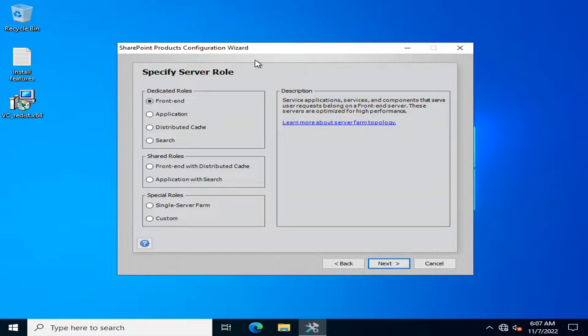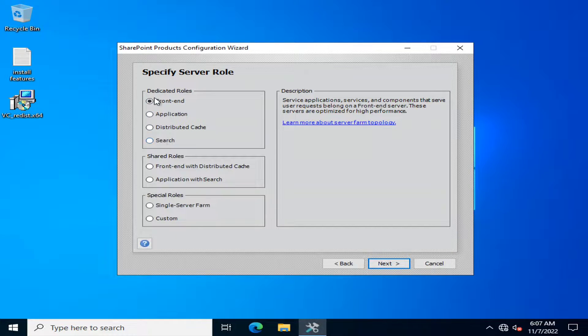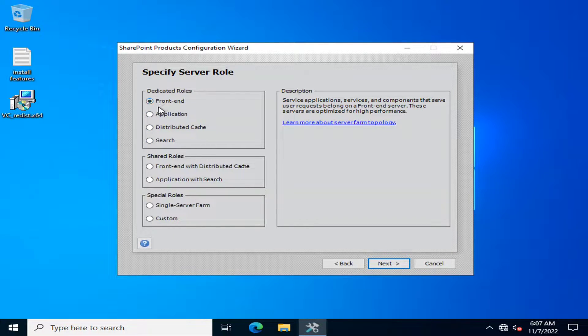This is the configuration wizard. If I talk about the dedicated roles, there are four types of dedicated roles. The first one is front-end server.